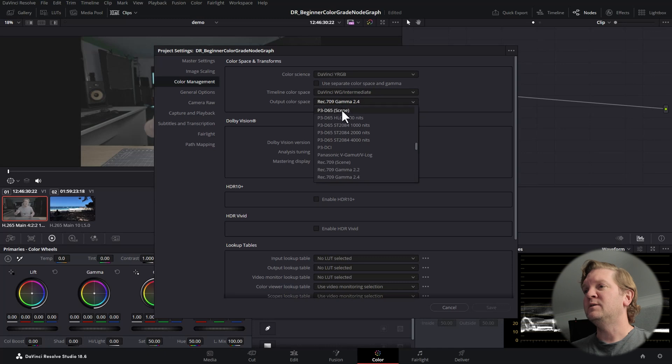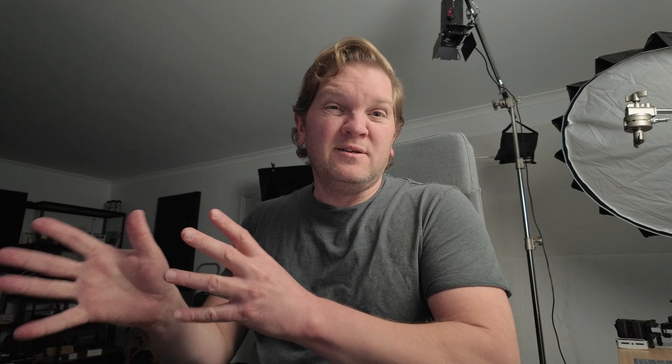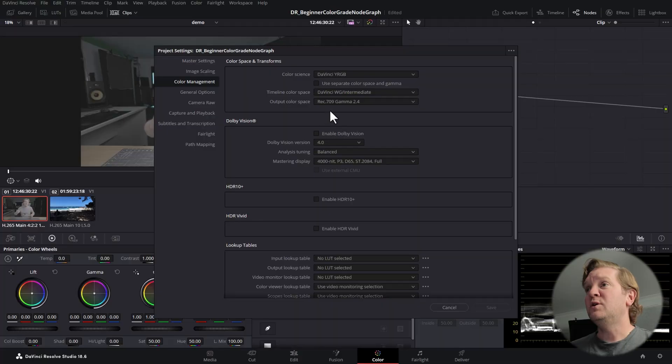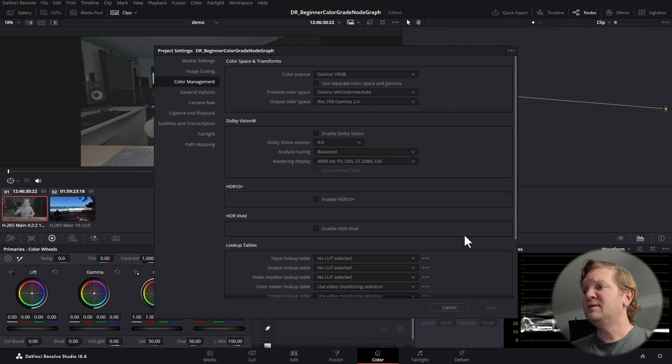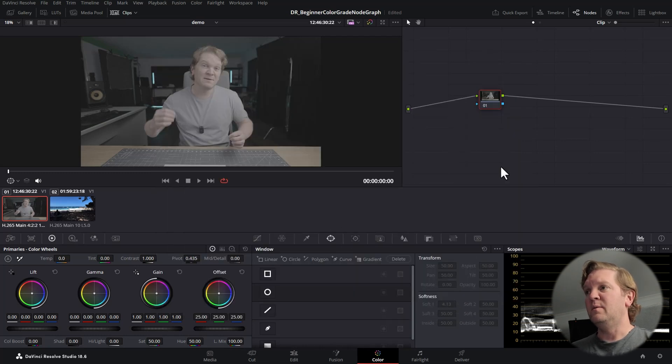Set your output colour space to REC 709 gamma 2.4 — this is a good starting point. No matter what kind of colour grading you're working with, you should always try to have your colour grading monitor match your settings, specifically calibrated to REC 709 gamma 2.4. Once you've set these up, click Save and come back to the colour page.